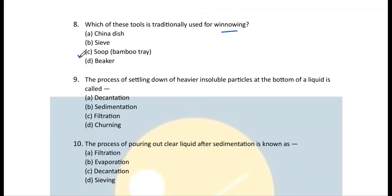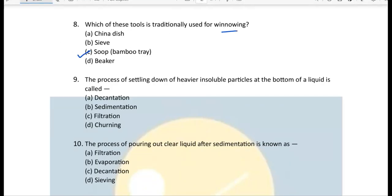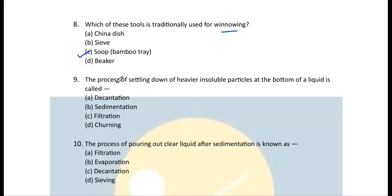Question 8: Which tool is traditionally used for winnowing? We use a soup or bamboo tray. Question 9: The process of settling down of heavier insoluble particles at the bottom of a liquid is called sedimentation.